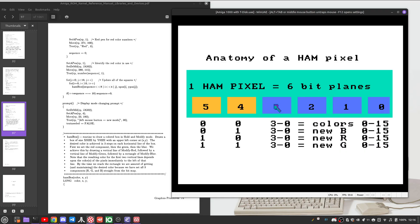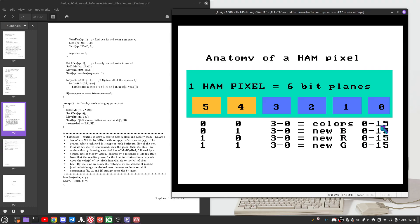In HAM, things work a little differently. You have the four bit planes up front, which are the 16 base colors. And then based on how these two are set, it changes how these four bits behave.